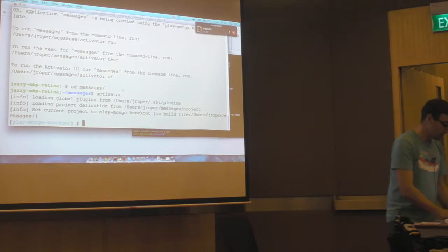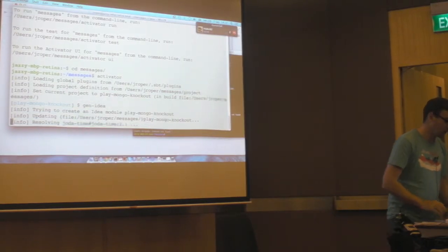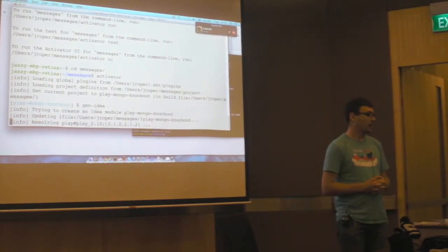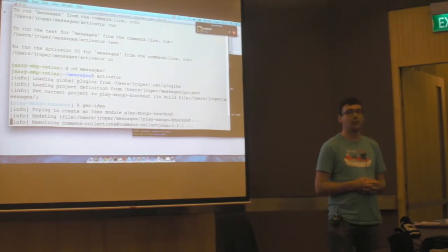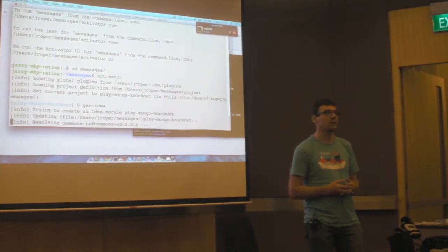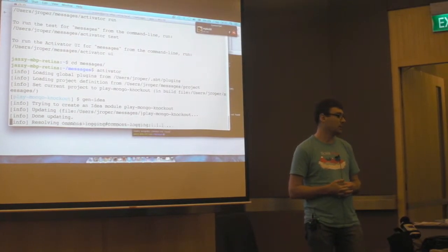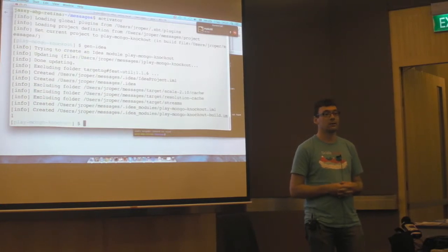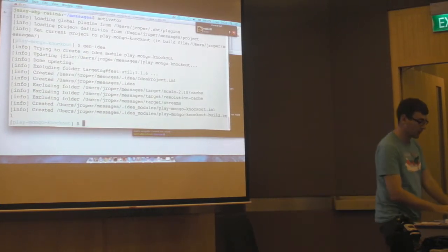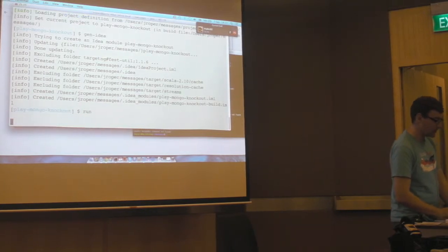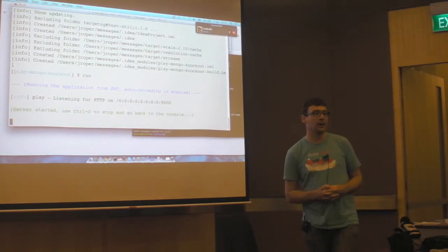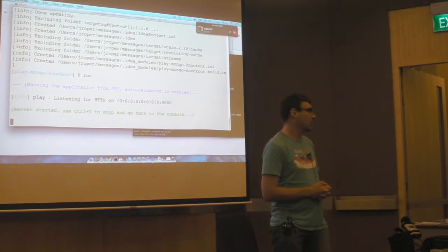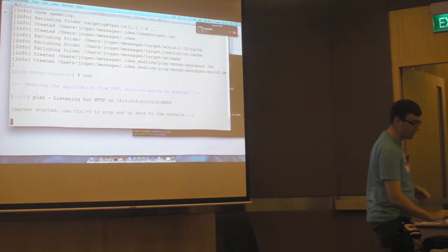This particular one actually showcases a lot. It uses CoffeeScript, it uses Less, it uses Require.js and Knockout.js, all that stuff on the client side. And on the server side it's using MongoDB with Reactive Mongo, which is an asynchronous Mongo database driver.